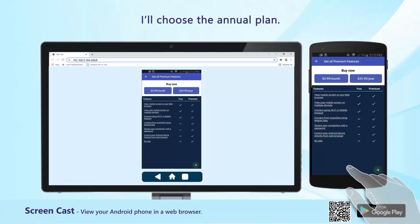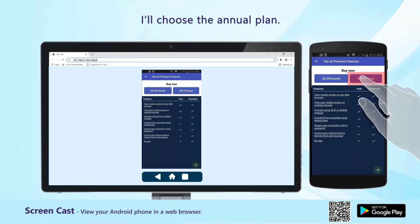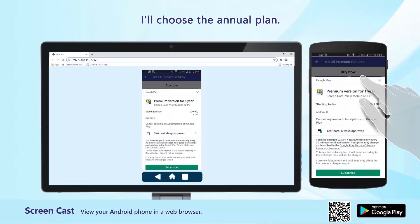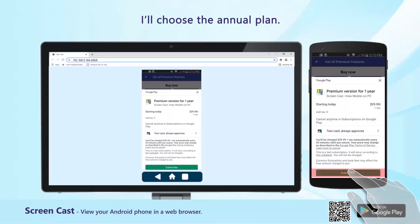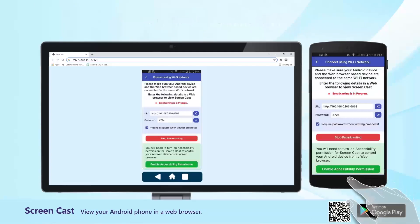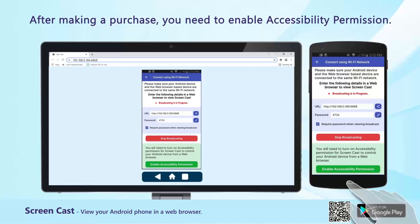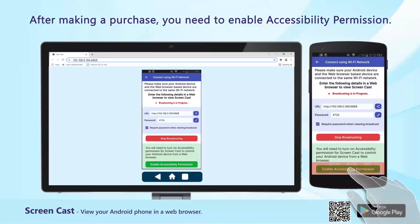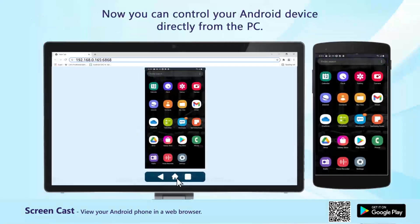I will choose the annual plan. After making a purchase, you need to enable accessibility permission. Now you can control your Android device directly from the PC.